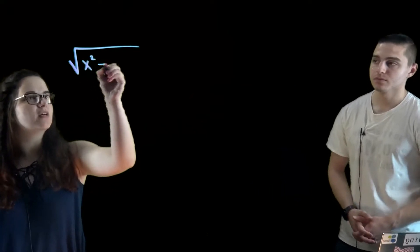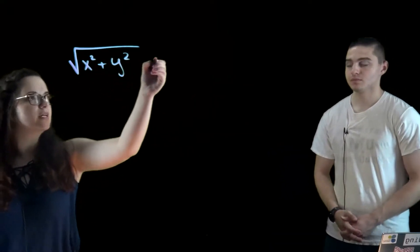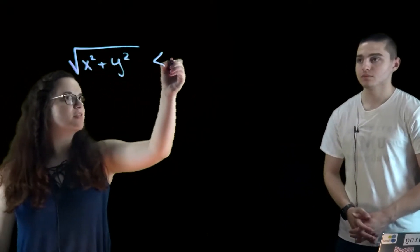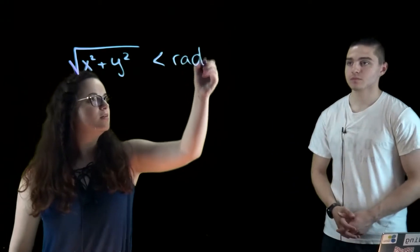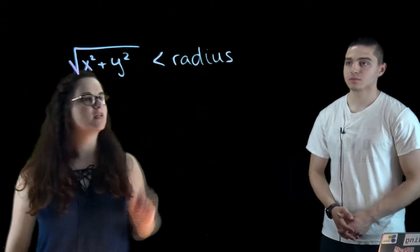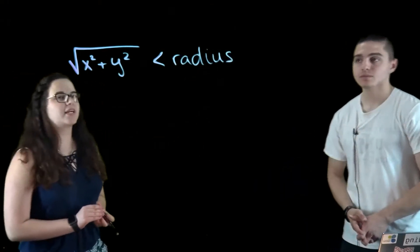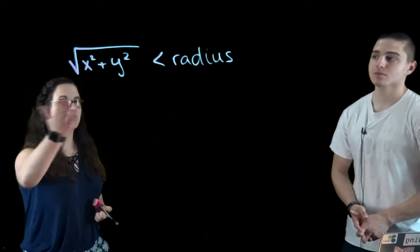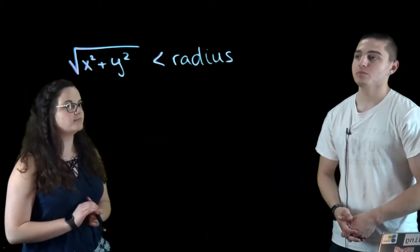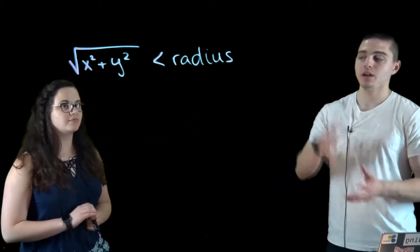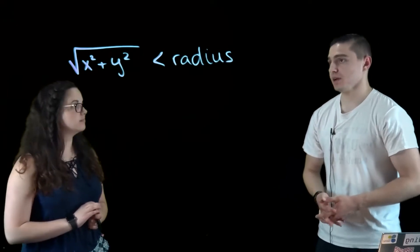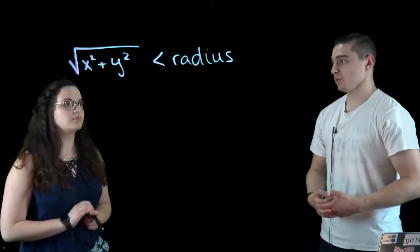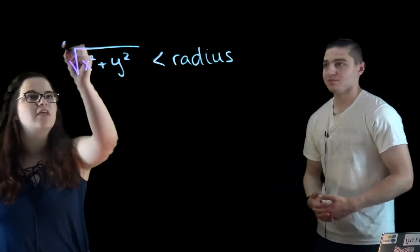OK, so we started out with this function that was the square root of x squared plus y squared is more than the radius. So how do we think we can get rid of the square root? Well, since both sides are positive, we know that the radius is positive and then the left side is positive, right? We can square both sides. OK, let's do that.